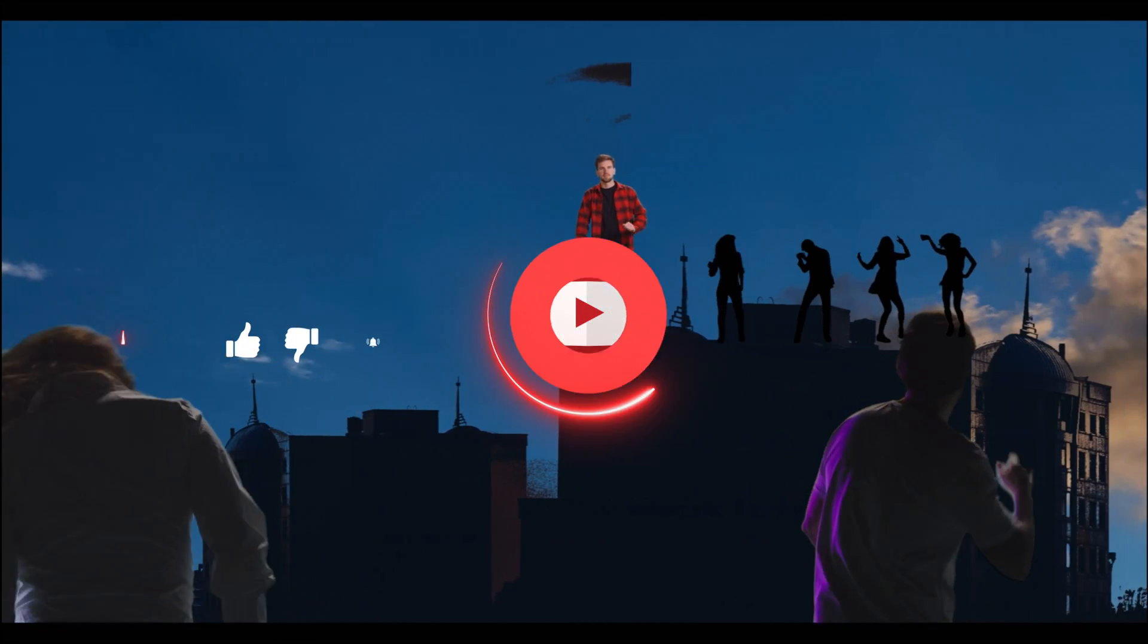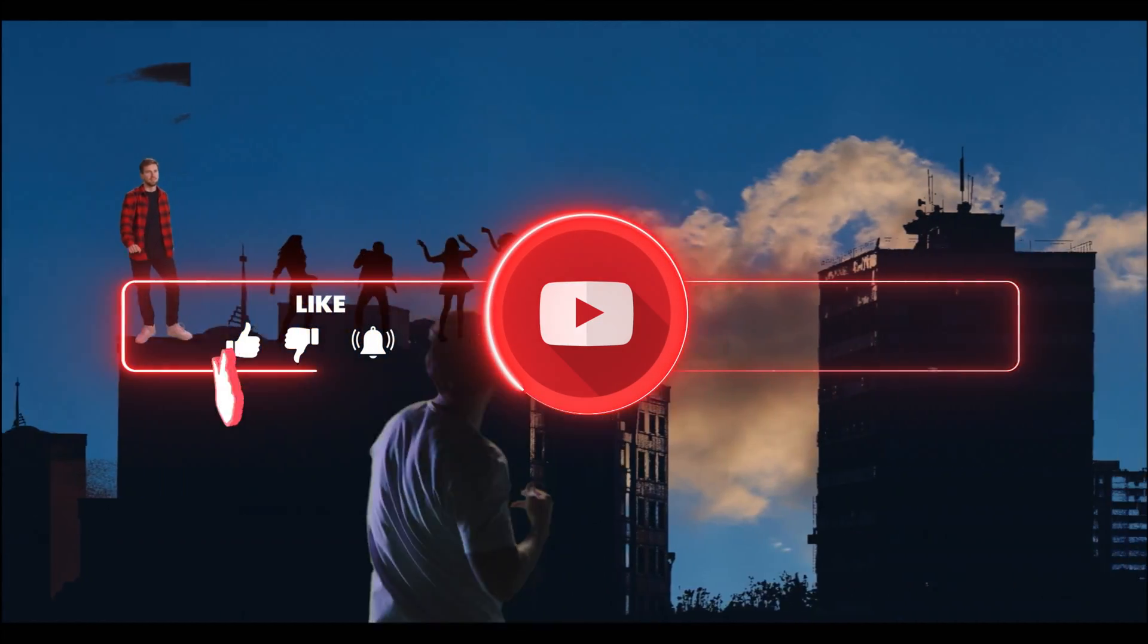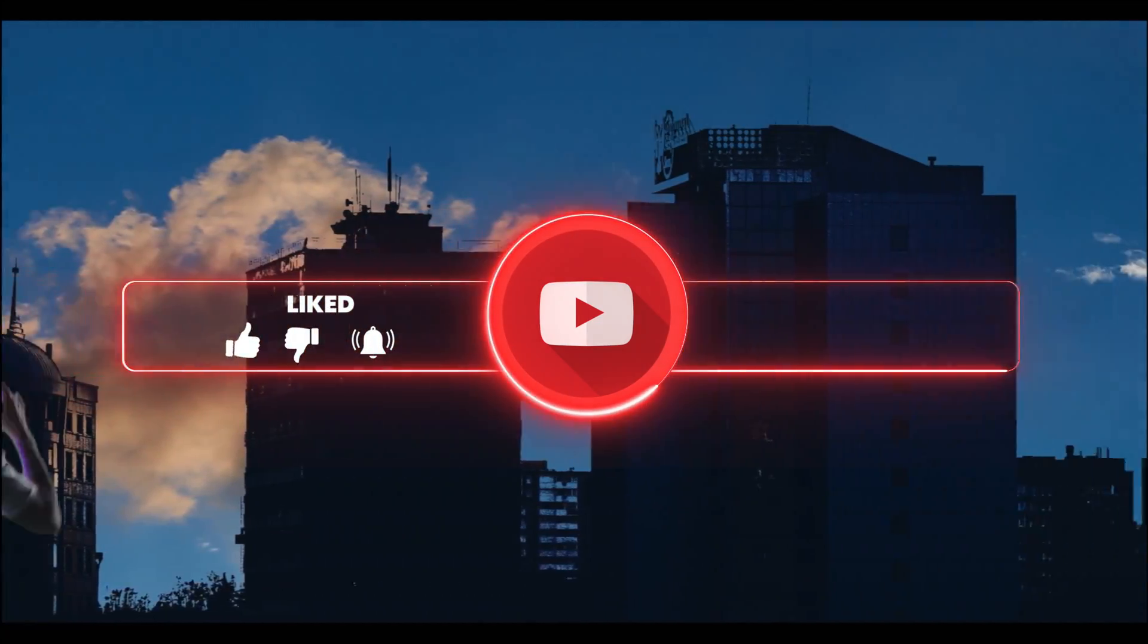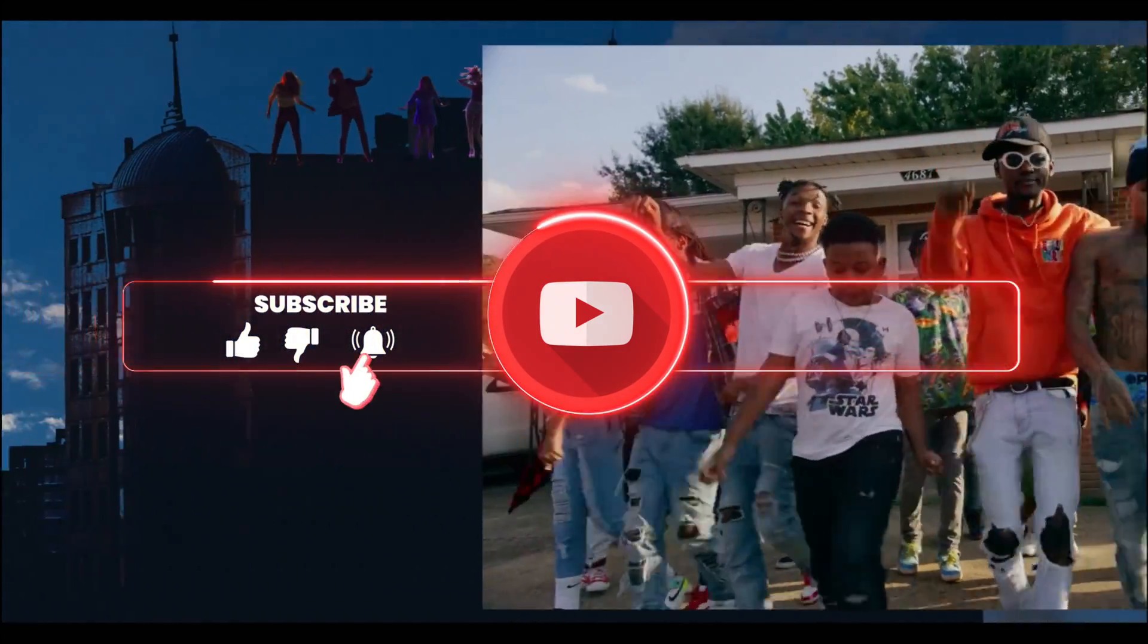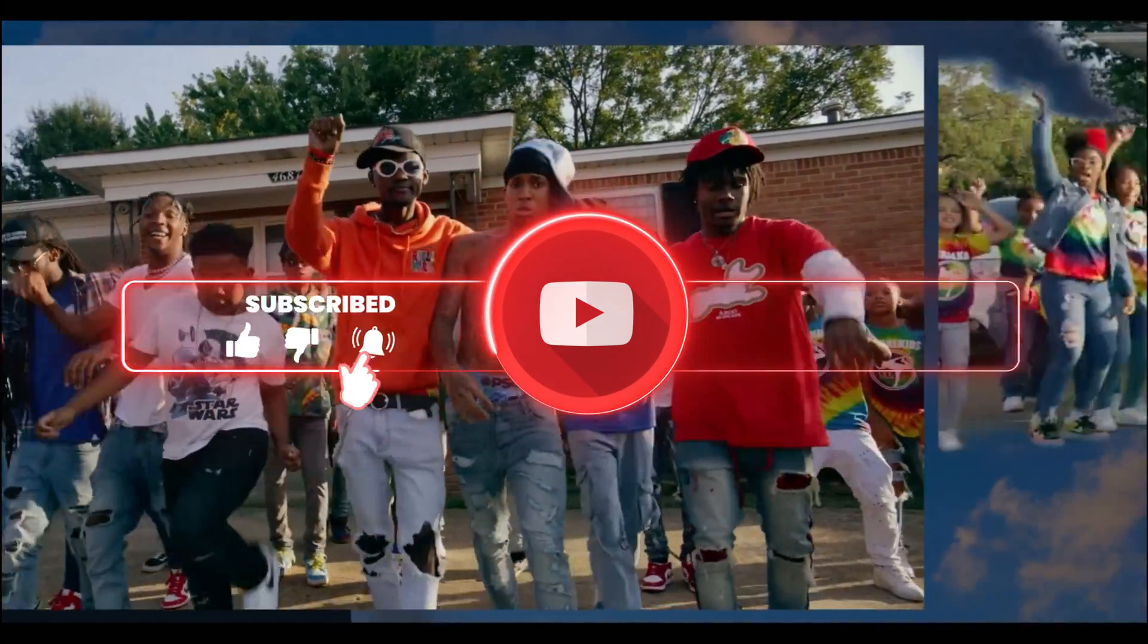Make sure you hit the like button, subscribe to the channel, leave any other effect suggestions in the comment section below, and I'll have that shot next time.